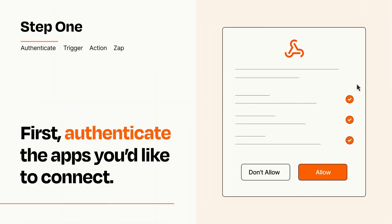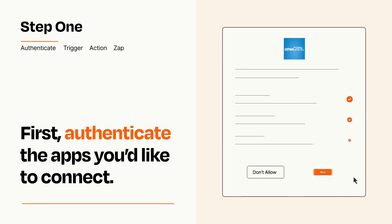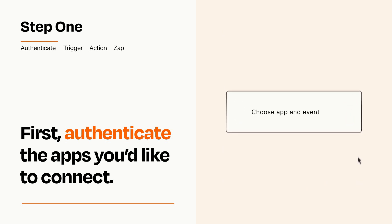To get started, you'll just need to authenticate your apps, which takes just a few seconds. Zapier meets industry standards for encryption when connecting with each of your apps.